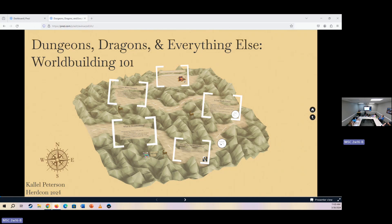I am Kyle Peterson. I am an instructor here at the university. I also am super interested in tabletop. I run a game and participate in a game that is local. We've been playing together for about 10 years, which always surprises everybody that I tell that to.